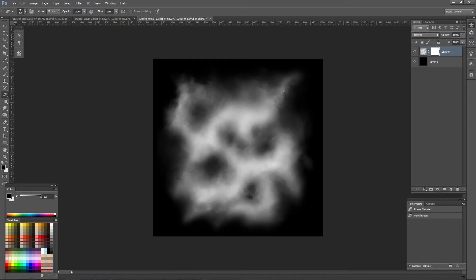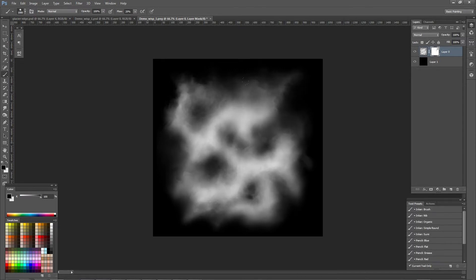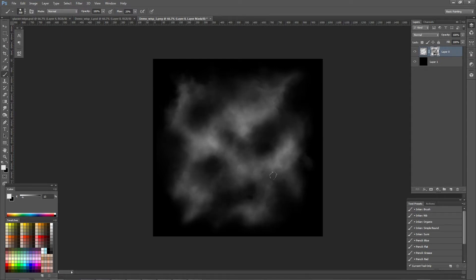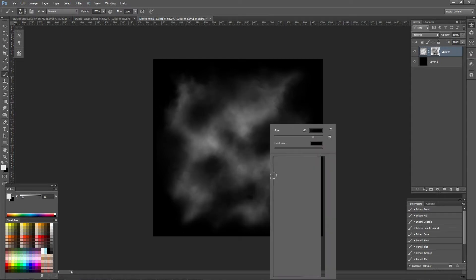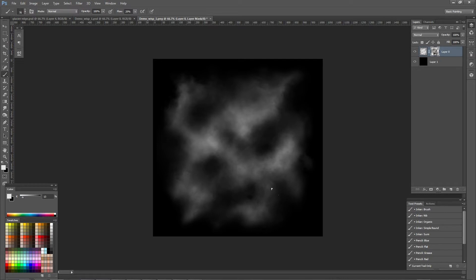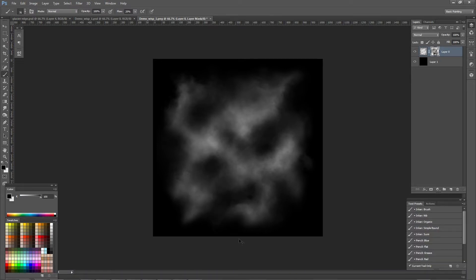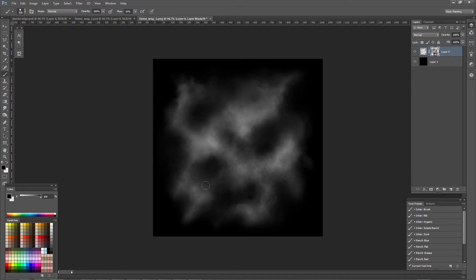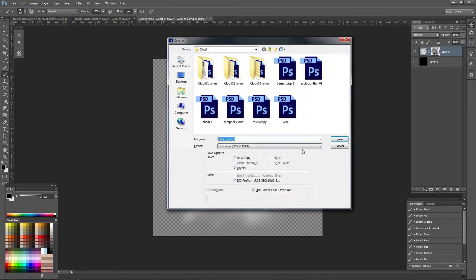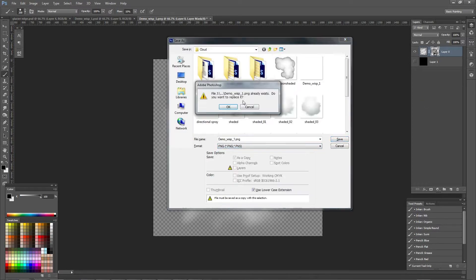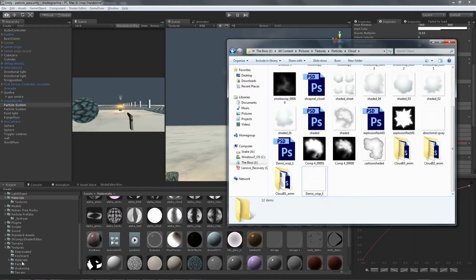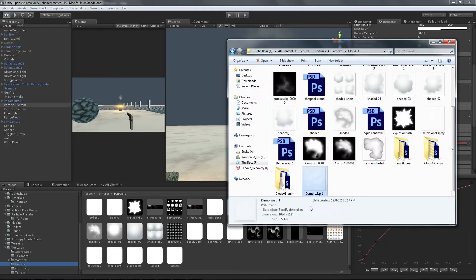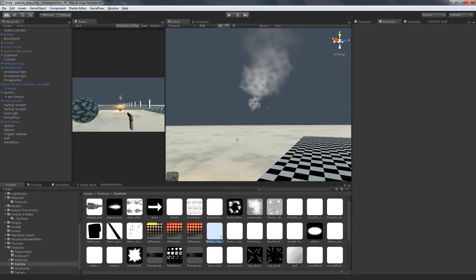Looking at the textures in engine, I decided that the edges of the particles were too obvious, so I went back into Photoshop and softened them. I think it looks much better now.